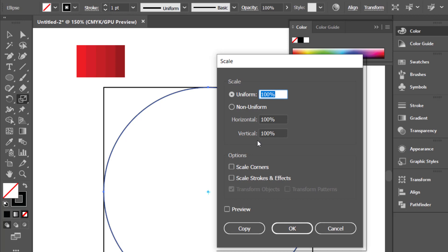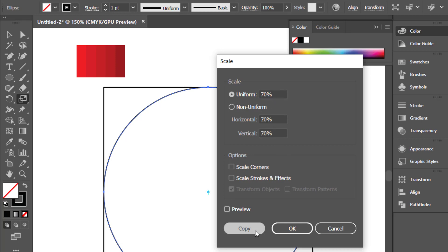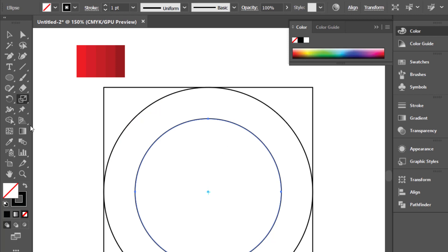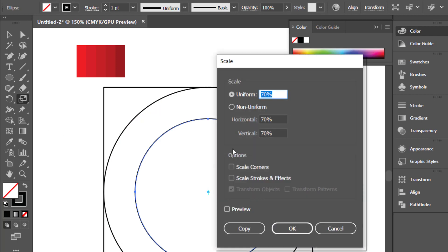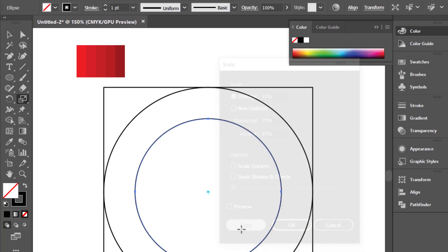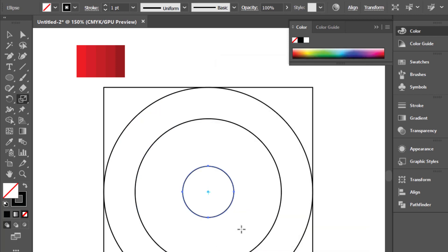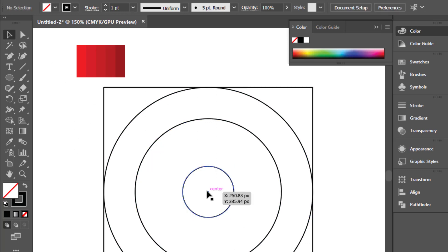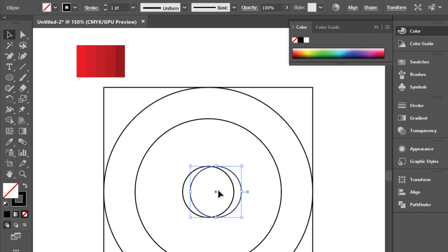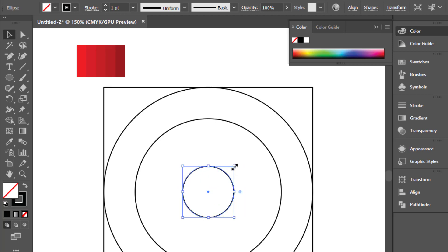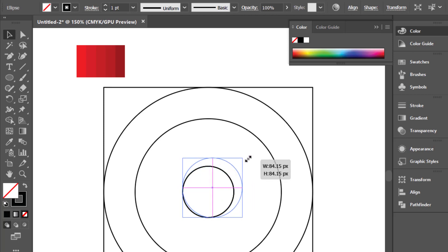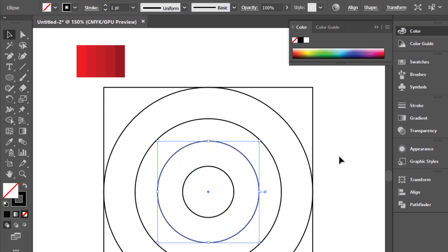Select the circle and use the Scale tool to make a copy. Again use the Scale tool to make another copy. Hold Alt and Shift to scale the circle.